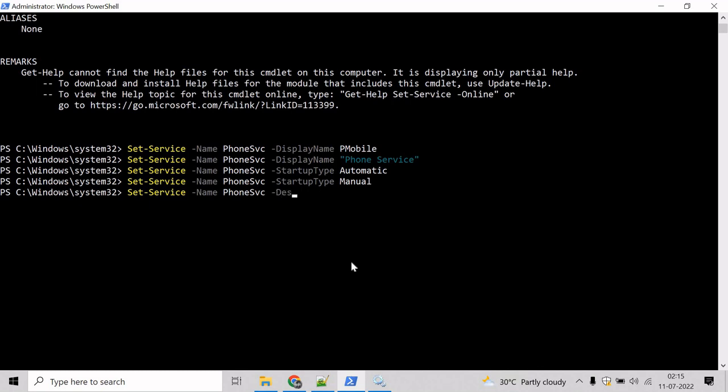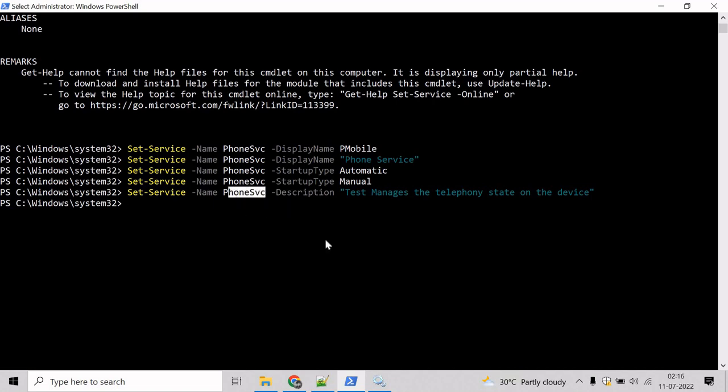So mention description, and let's say test, and let's paste that and hit enter. And now the description has been changed for PhoneSVC.